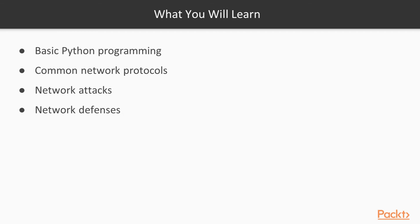So, you will learn basic Python programming here and common network protocols and then you'll learn the most common network attacks and a few network defenses.